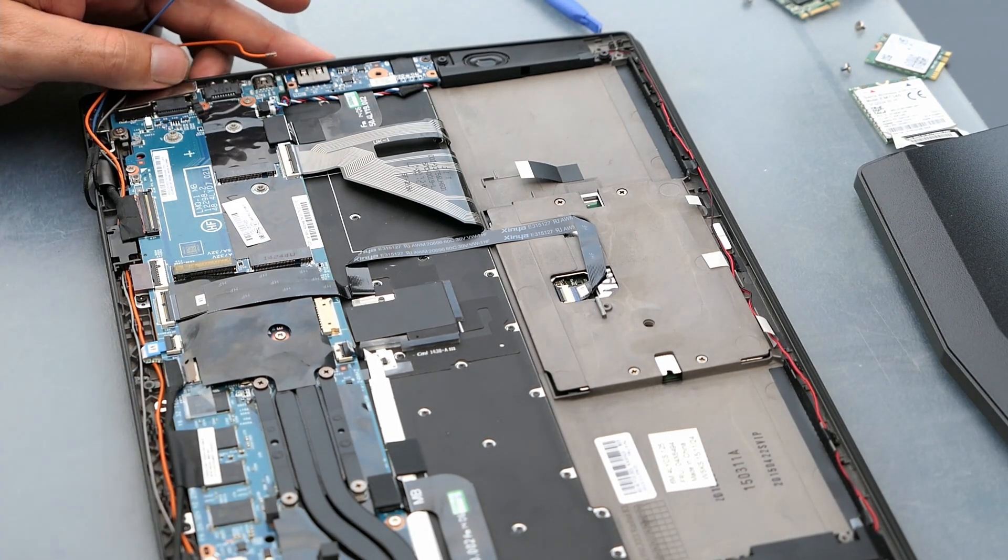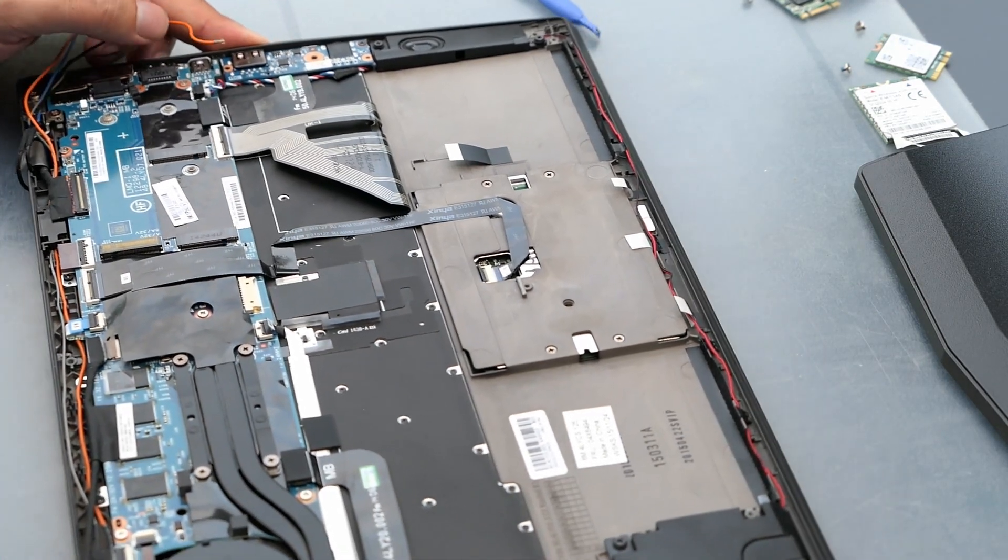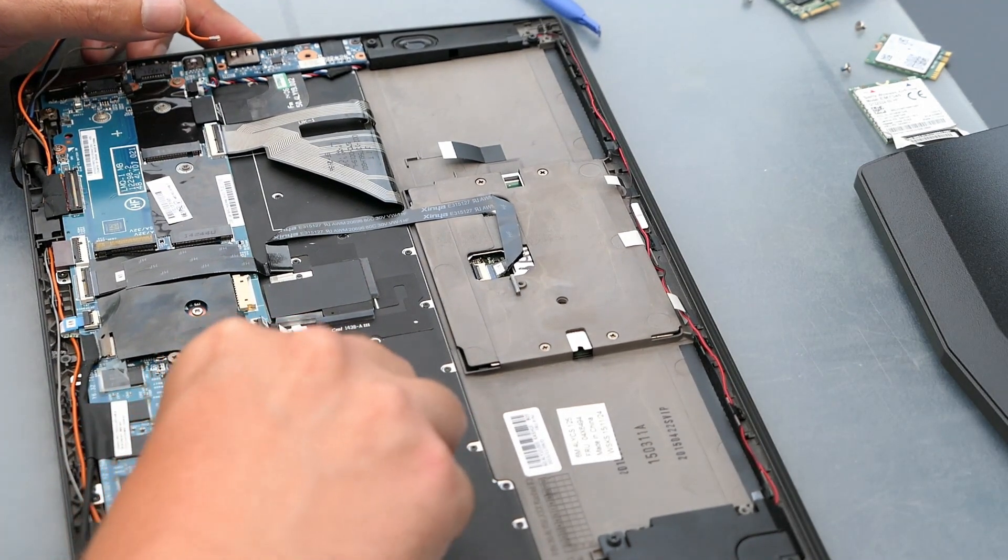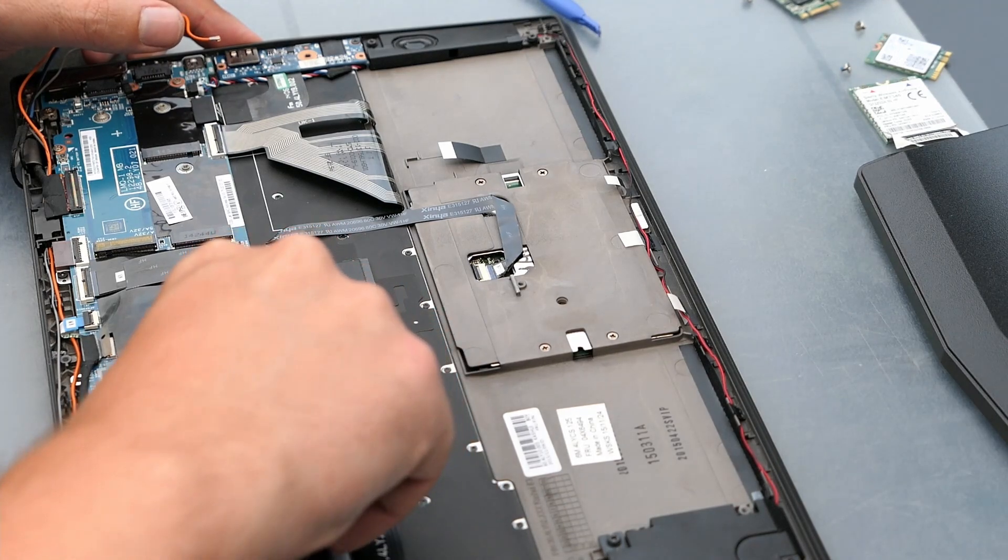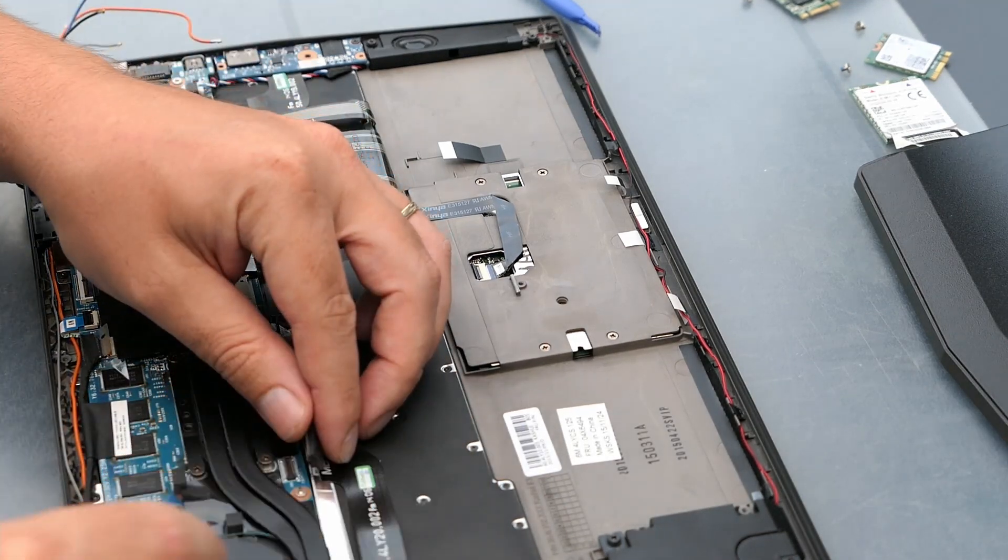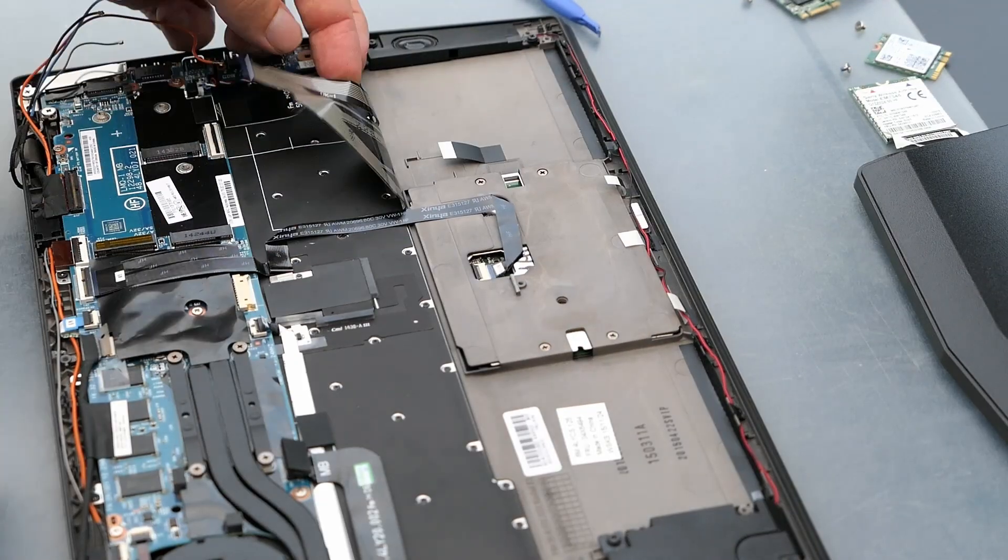Then we can remove the rest of the flat cables connected to the motherboard. For example for the keyboard, touchpad, external port, touch bar, track point, etc.